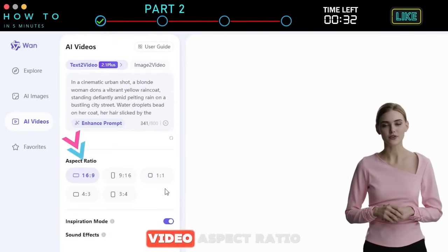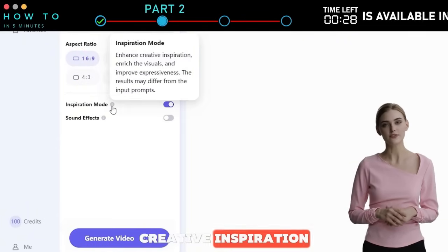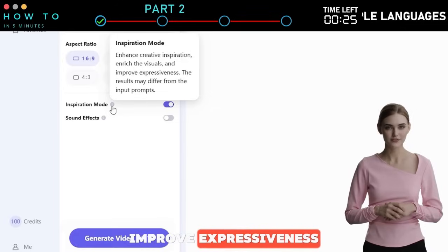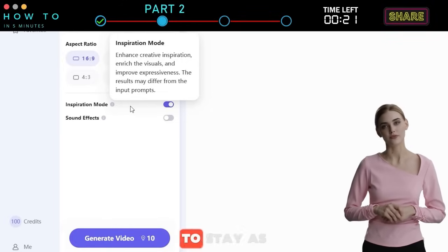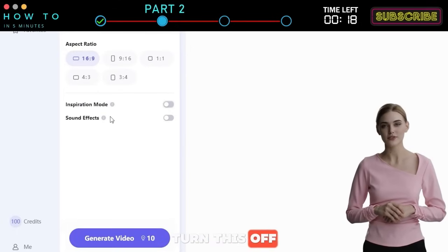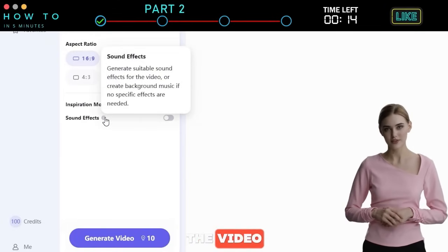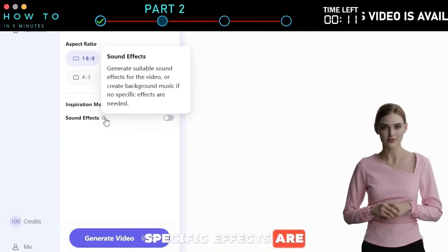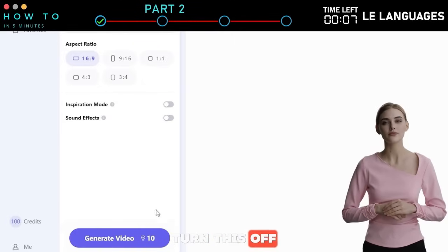Next, select the video aspect ratio. Turn on Inspiration Mode to enhance creative inspiration, enrich visuals, and improve expressiveness. The results may differ from the input prompt, so if you want the output to stay as close as possible to your prompt, make sure to turn this off. Turn on the Sound Effect option to generate suitable sound effects for the video, or create background music if no specific effects are needed. If you want the video without sound, be sure to turn this off.